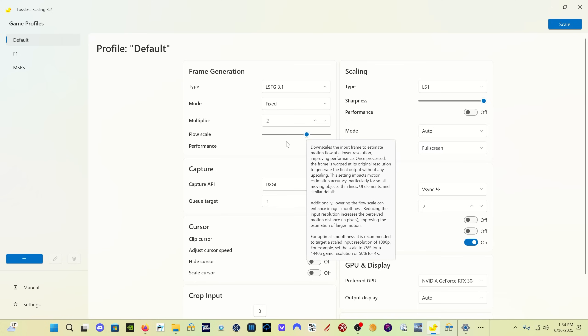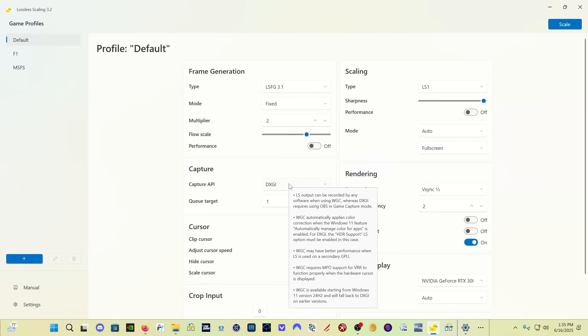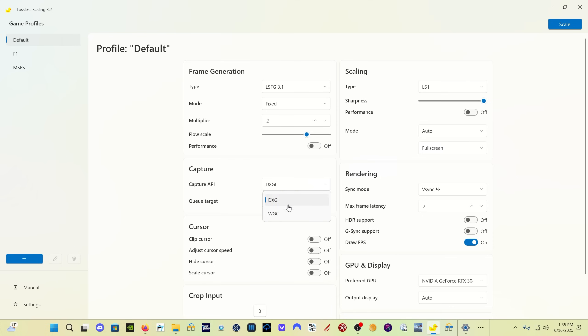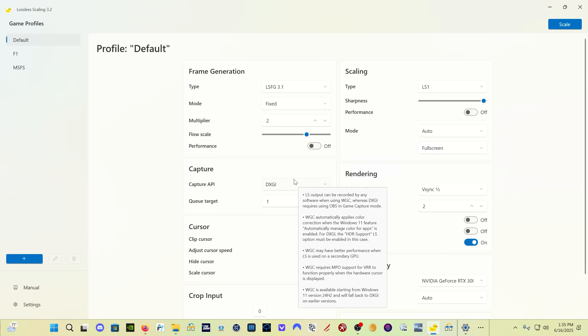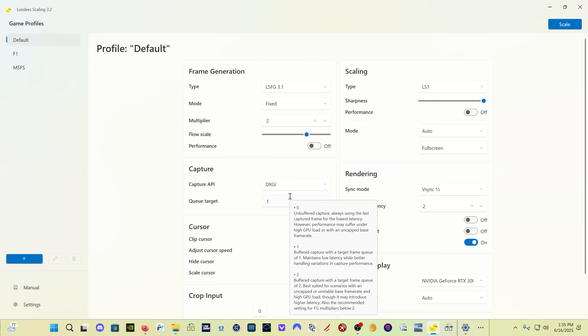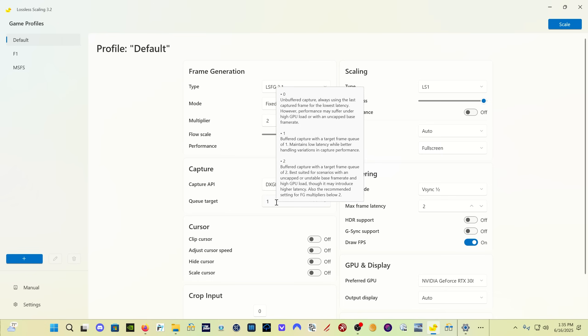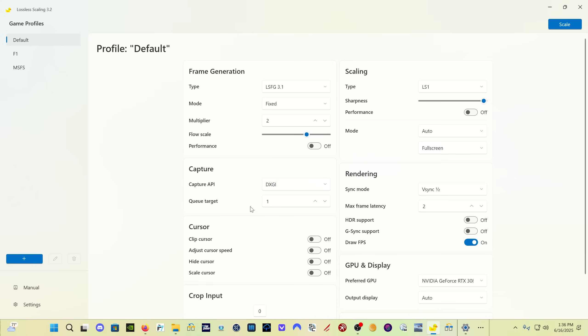Performance is an on-off switch for less powerful GPUs. There's two capture versions: DXGI and WGC. DXGI is for Windows 10, WGC is for Windows 11. I tried WGC, it didn't work as well for me. I liked DXGI even though I am running a Windows 11 system. Q target right here has three settings: zero, one, and two. Most people, I would say probably 99%, just set this to one and you're good to go.